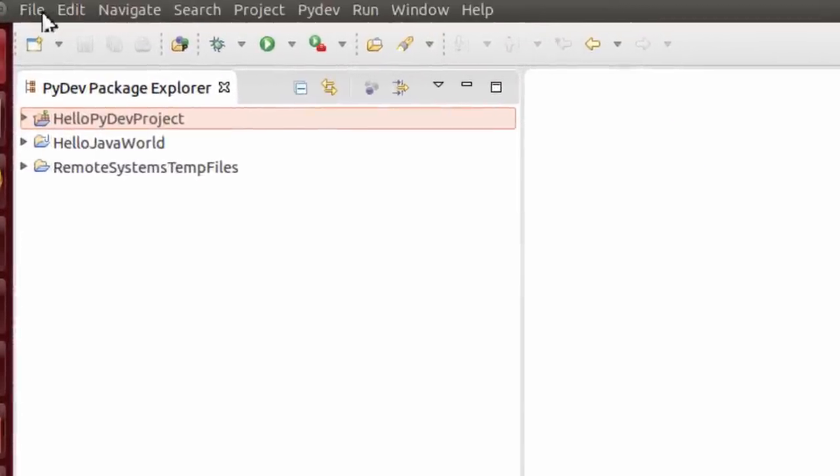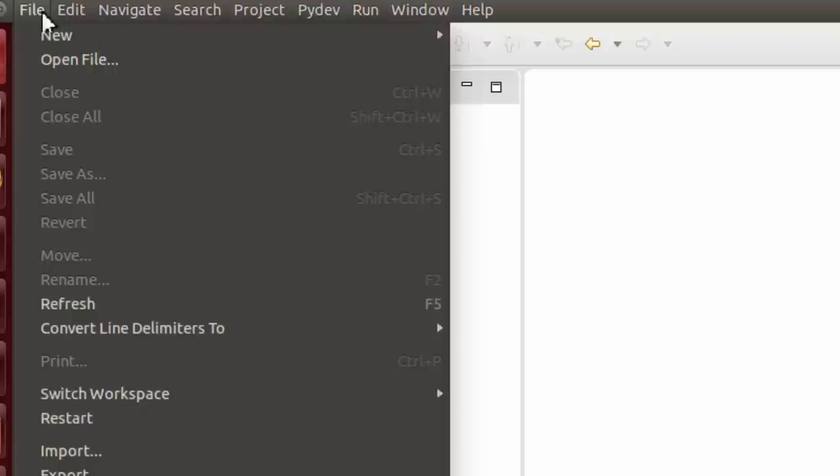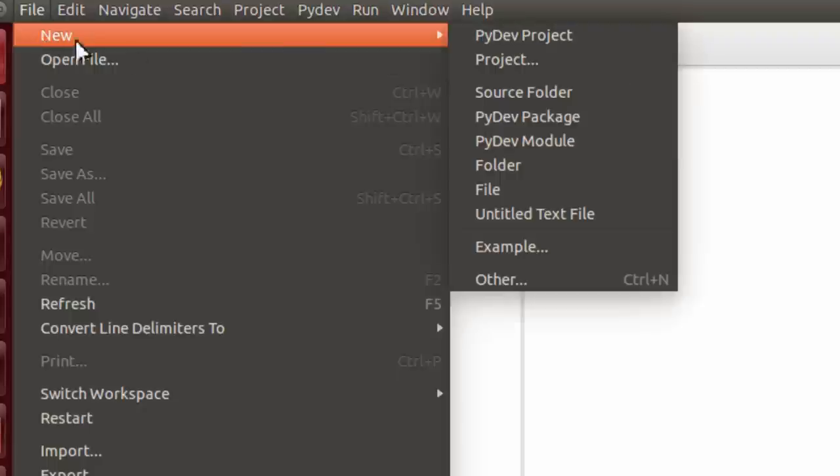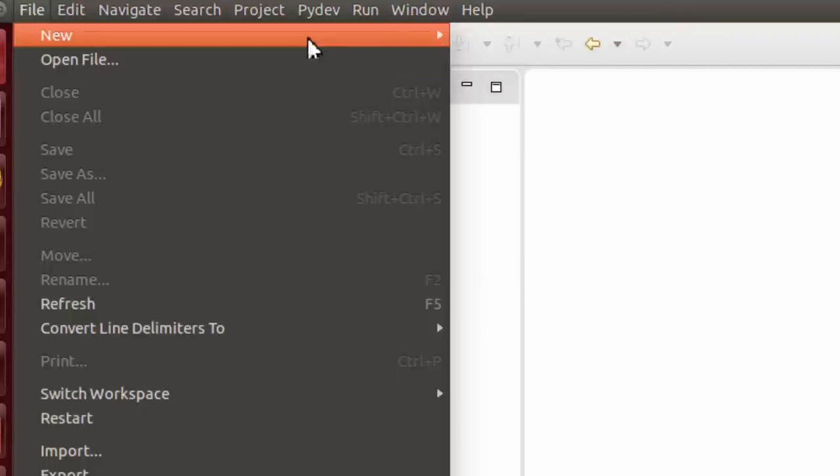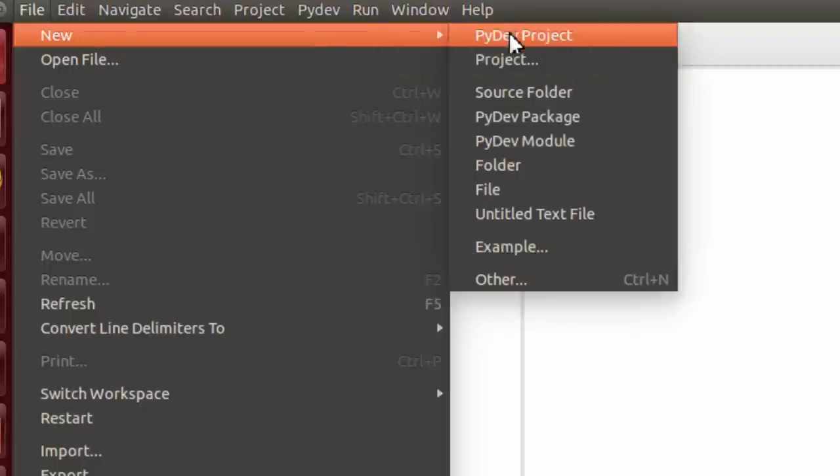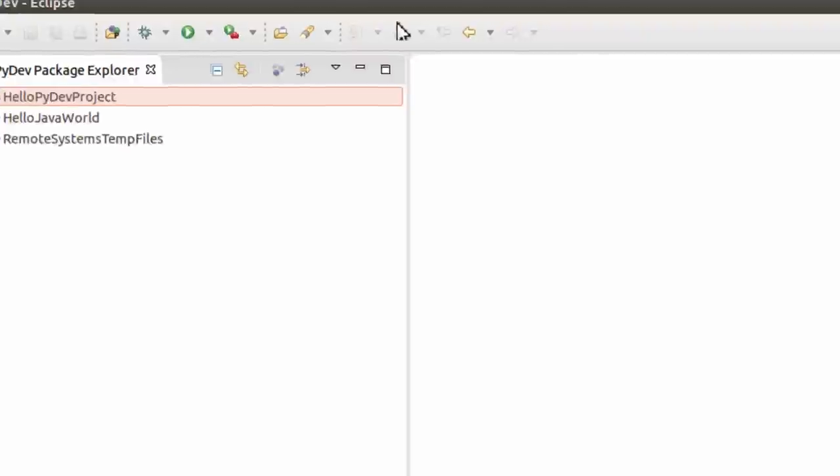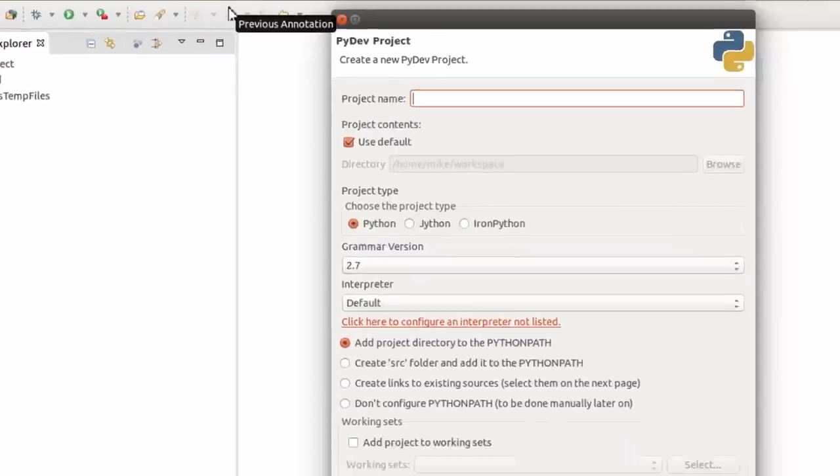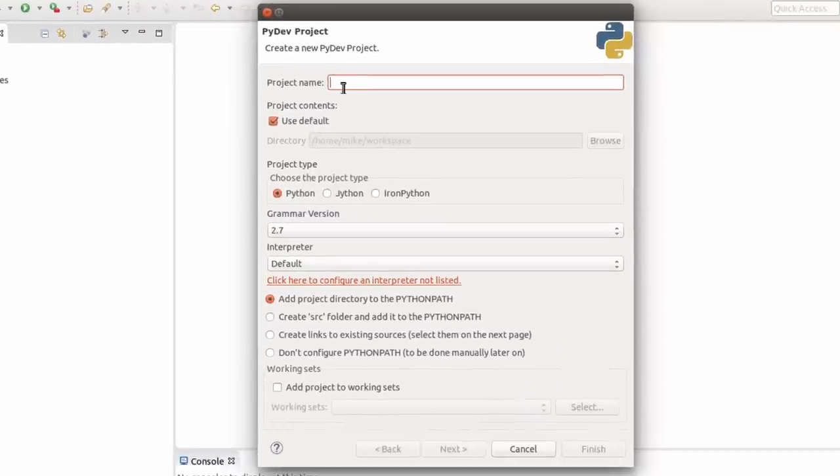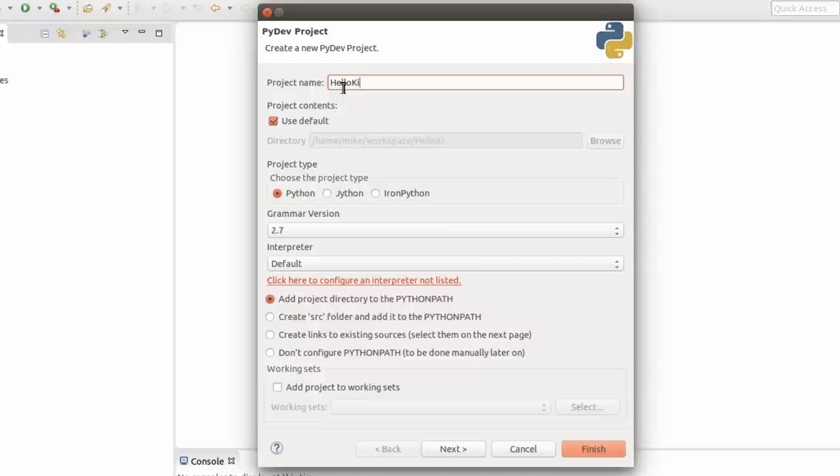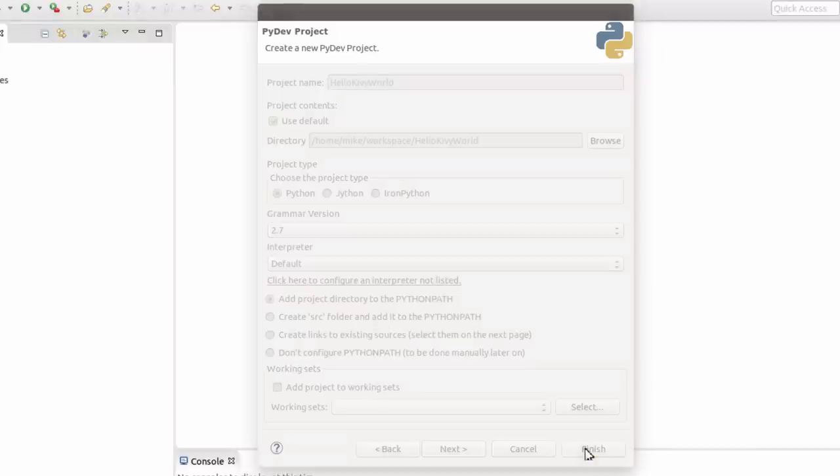And so I'm going to create a new PyDev project. And I'm going to call it Hello Kivy World. If I need to configure an interpreter, not listed, everything should be okay here for a simple Hello World project. I click finish.